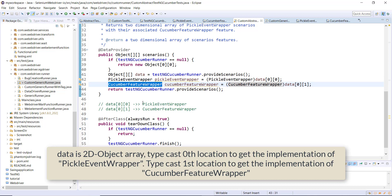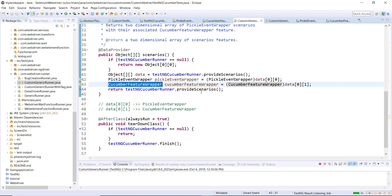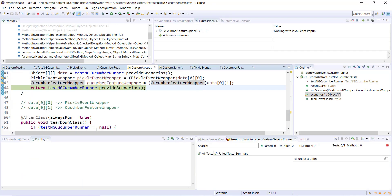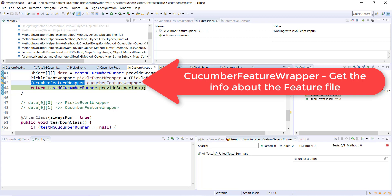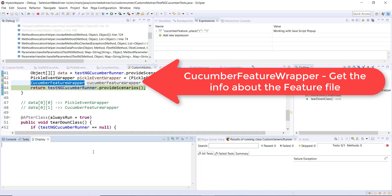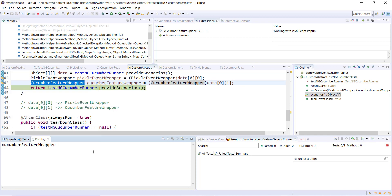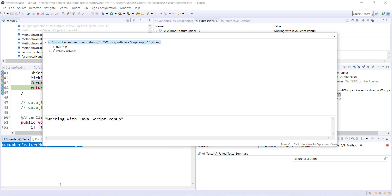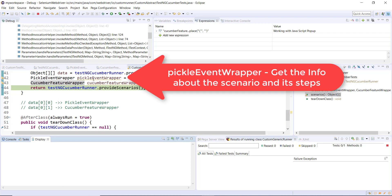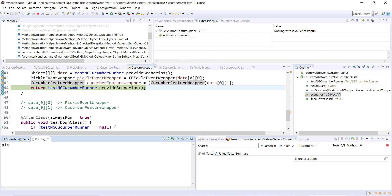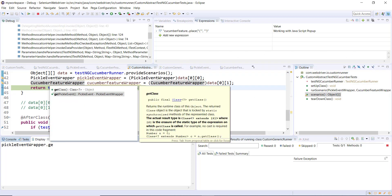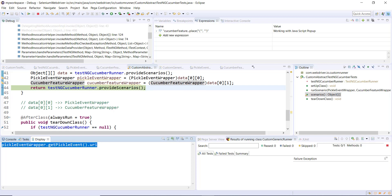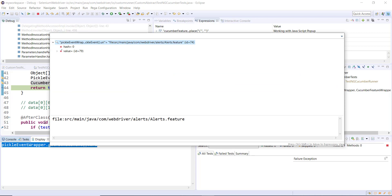Now let me put a debug point again and run in debug mode. Using the CucumberFeatureWrapper I can extract information about the feature file. Here I will use cucumberFeatureWrapper.toString() and using this you can get the title of the feature file. Similarly, using the PickleEventWrapper you can get information about the scenario currently being executed. Using pickleEventWrapper.getPickleEvent().uri will give the location of the feature file.